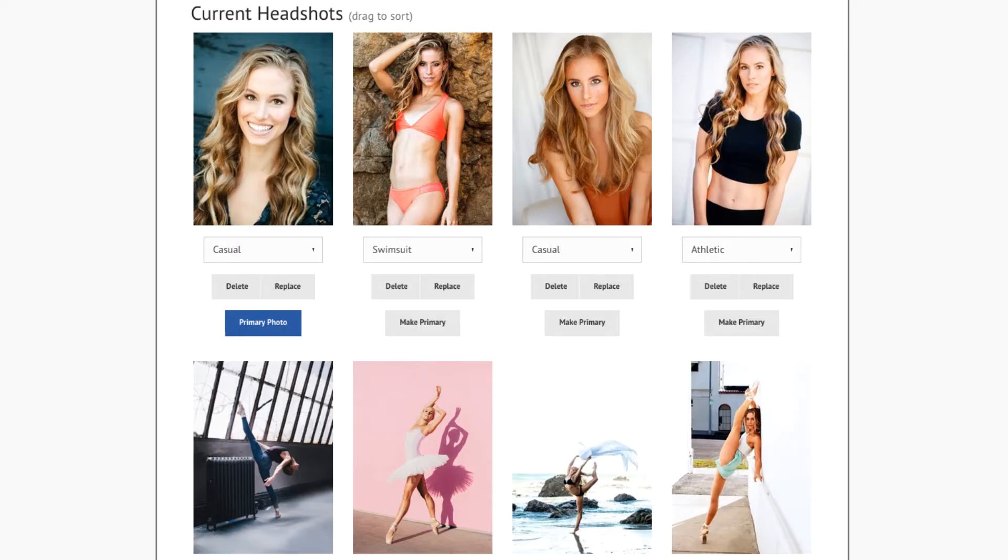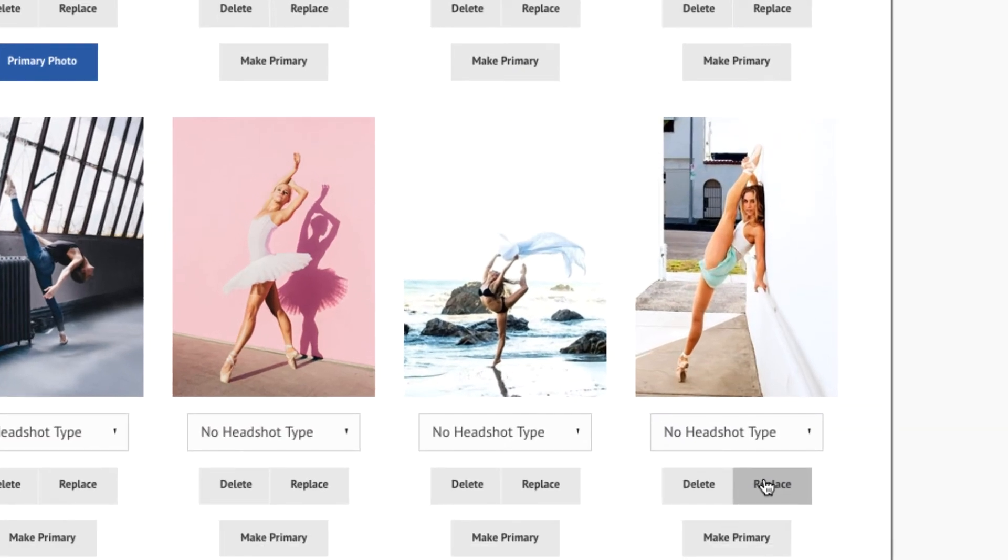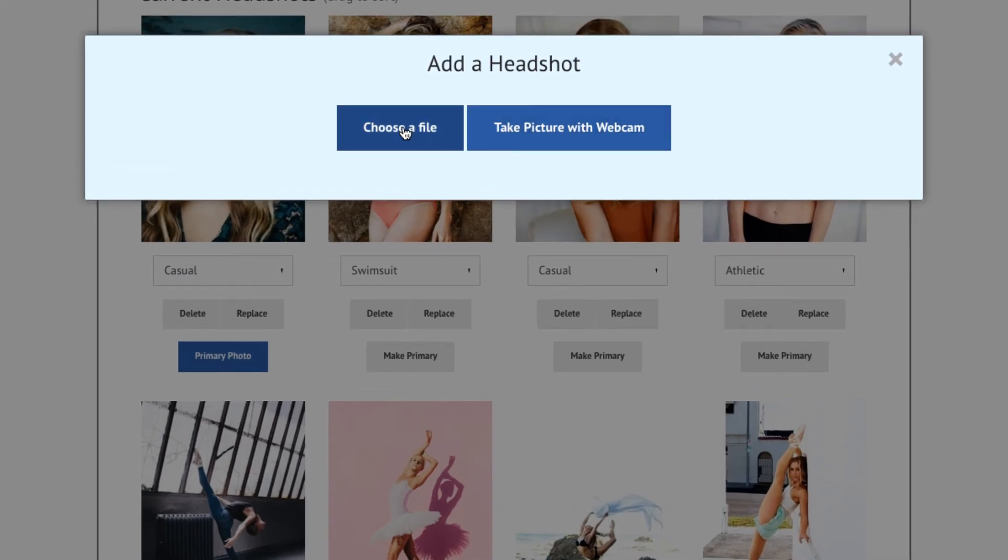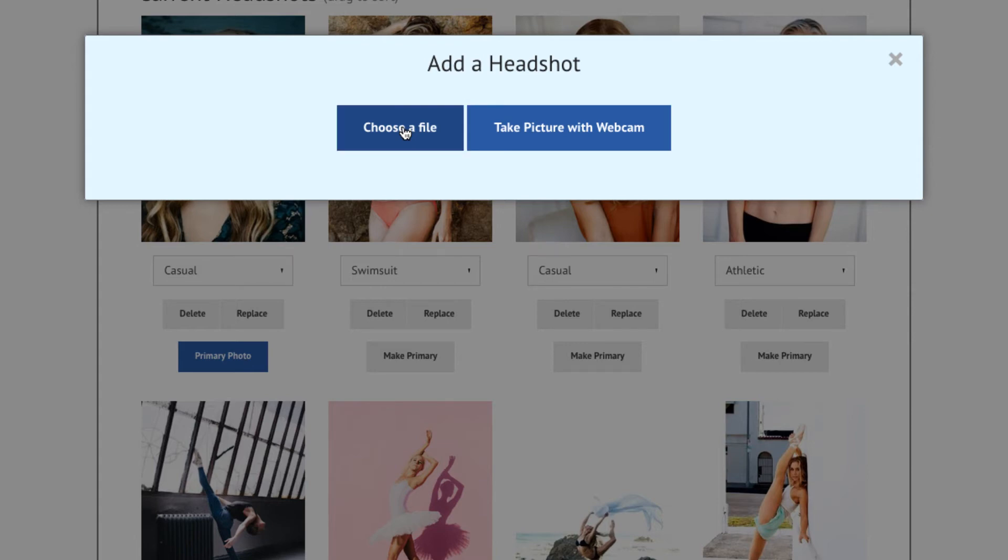In order to replace a headshot, locate the headshot that you wish to replace and click on the Replace button located below the headshot. You will be prompted to either choose a file on your computer or to take a picture with a webcam. For this example, we will choose a file located on the computer.